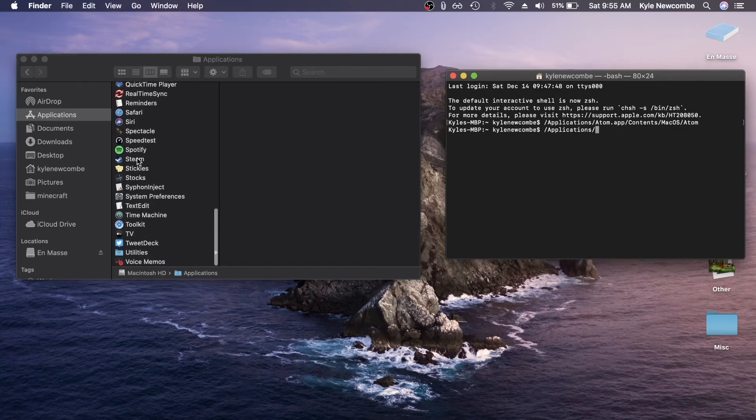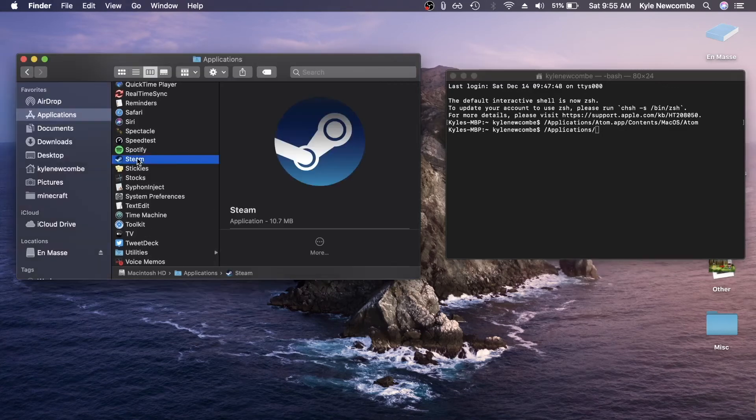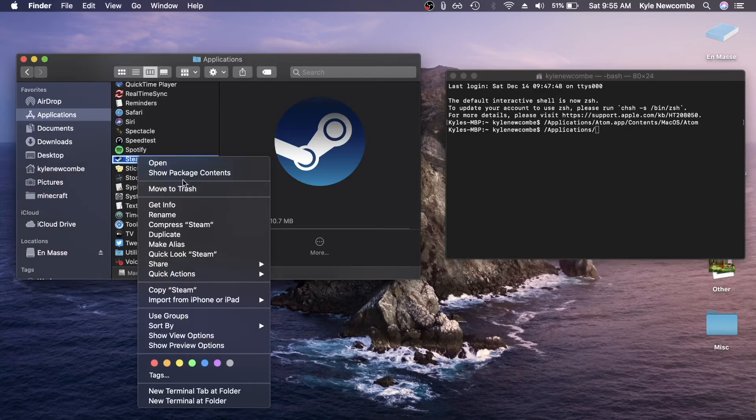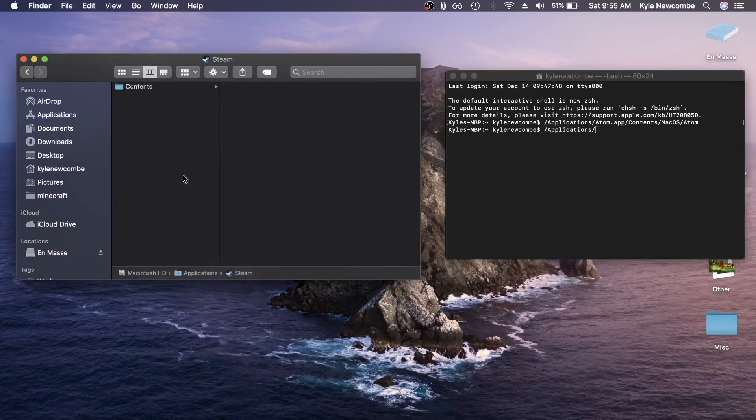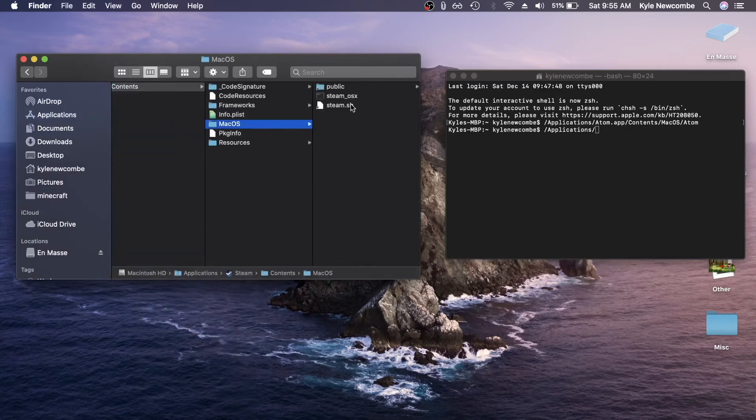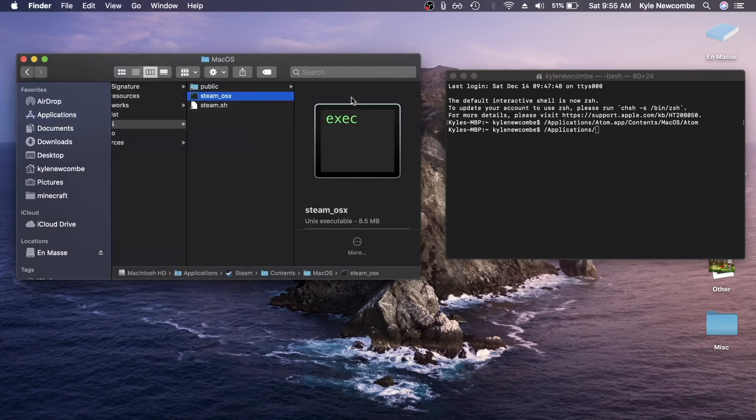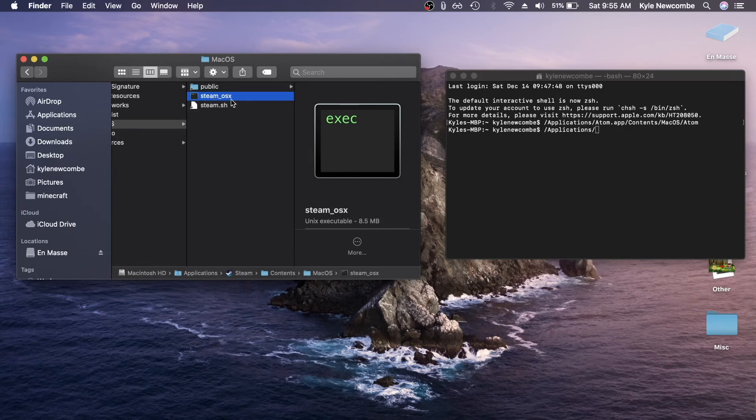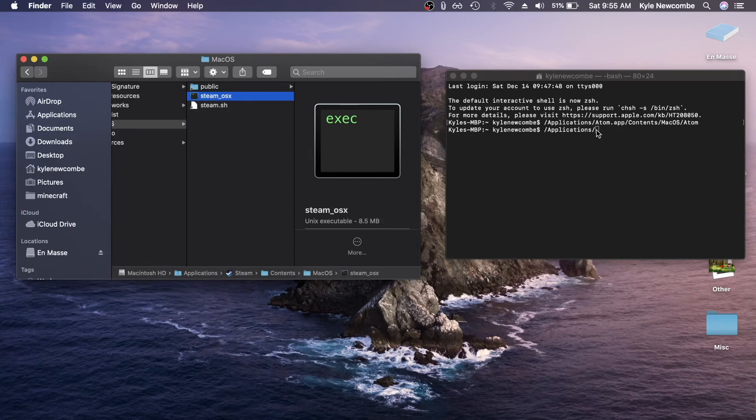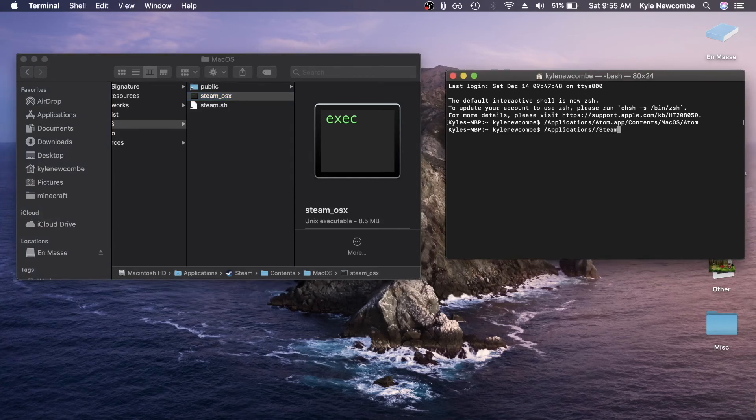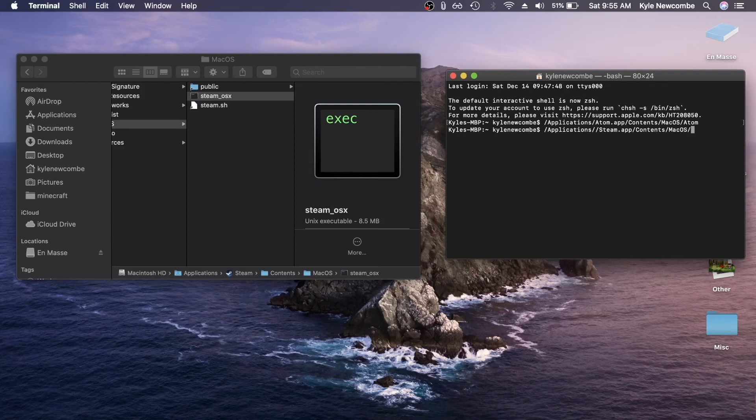But if we go into Steam here, we go into show package contents and dig through the folders. You can see that the executable is actually steam underscore OS X, obviously standing for macOS 10. So you need to use that name of the executable file. So it was steam dot app slash contents slash macOS slash steam underscore OS.